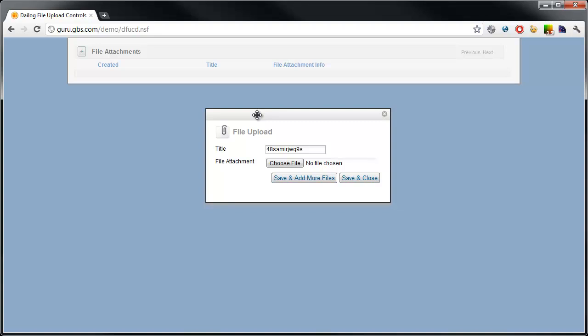However, the limitation therein, you cannot have multi-type content. So, I could use a form in a dialog control all day, but as soon as I try to attach a file or include other multi-type content, that will be stripped out in the resulting notes document when I save this back.